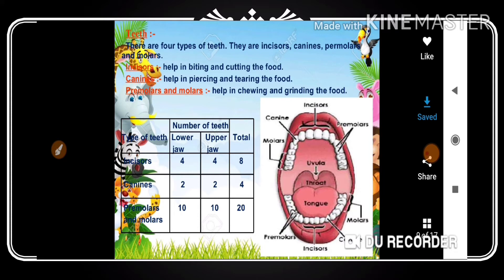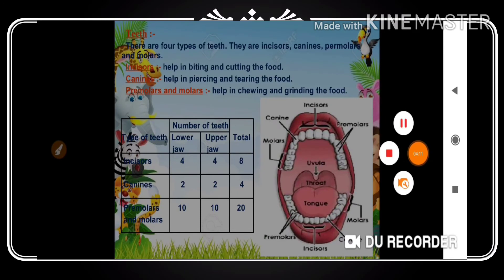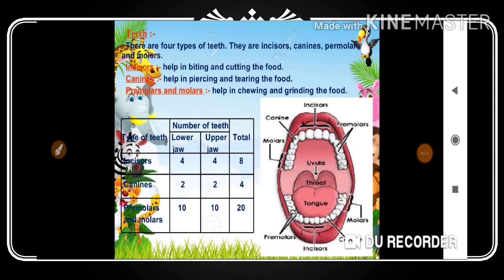Now let's discuss the types of teeth. We divide teeth into four types: the first is incisors, the second is canines, the third is premolars, and the fourth is molars.